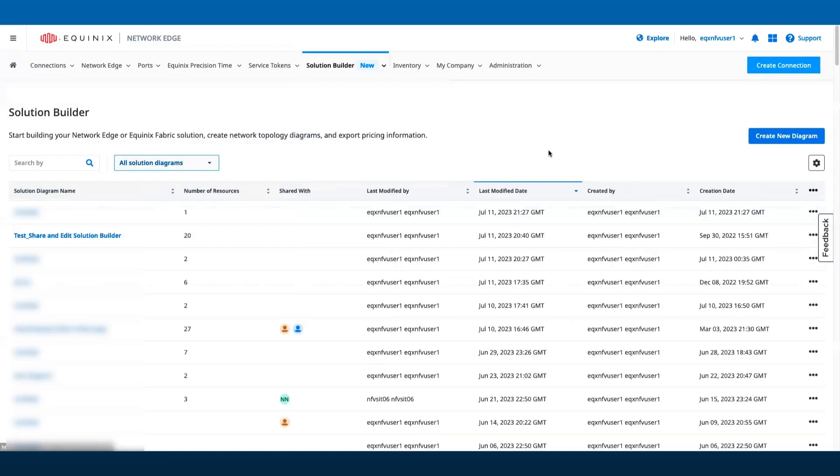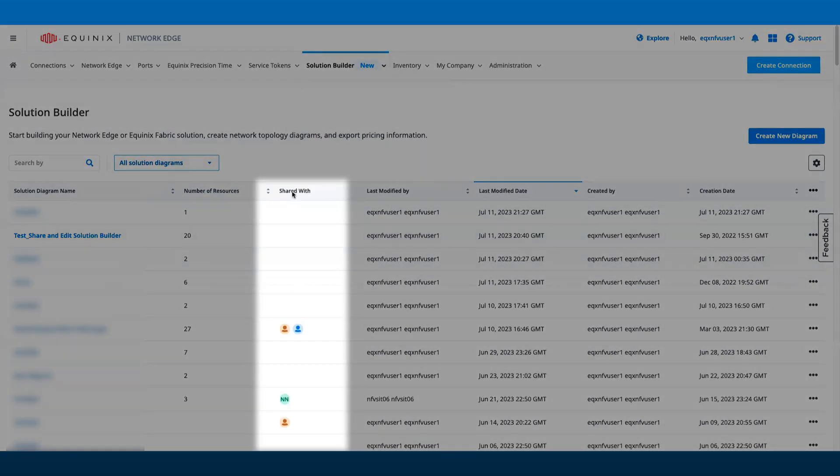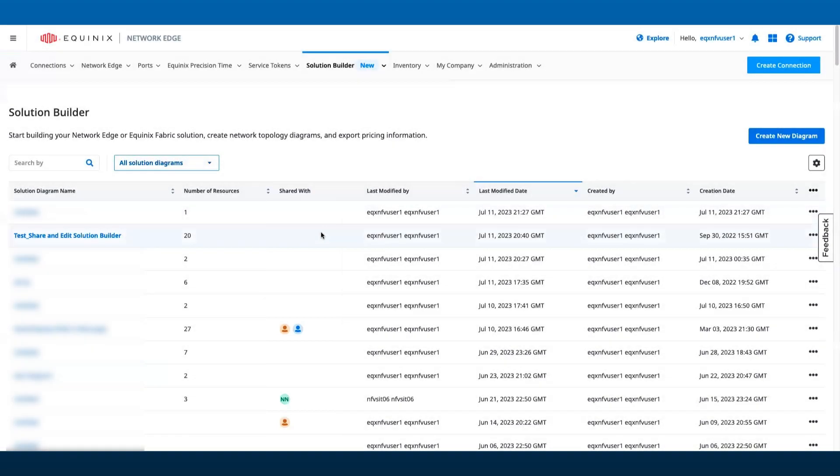The Solution Diagram list displays all the diagrams that you have created. As you can see, there is a new column named Shared With that displays the name of the user the design is shared with.